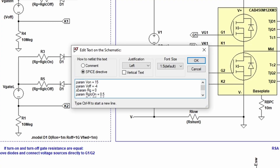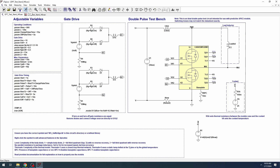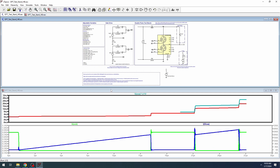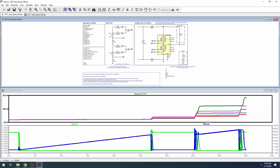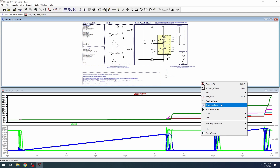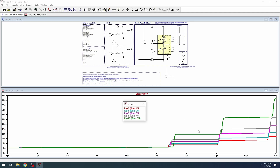Right-click the param RG statement and edit to step param RG list 0, 1, 3, 5, 10. This will run the simulation of gate resistor RG at 0, 1, 3, 5, and 10 ohms. As anticipated, the device slows down due to the higher RG, which results in increased switching losses. That concludes the basics of a double pulse test operation.